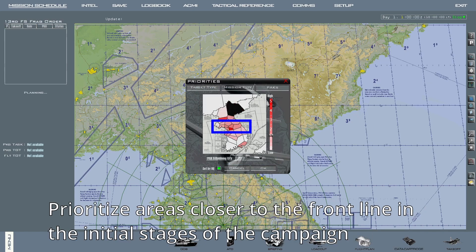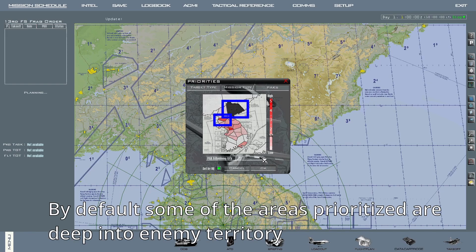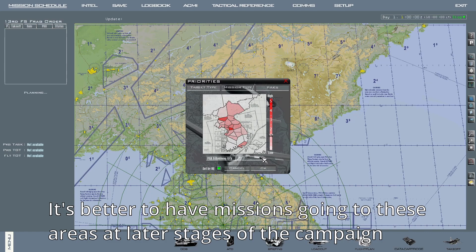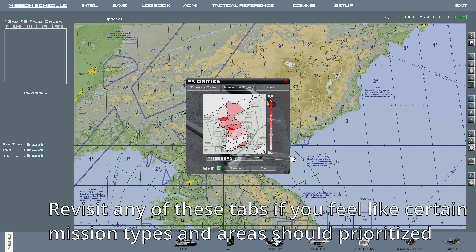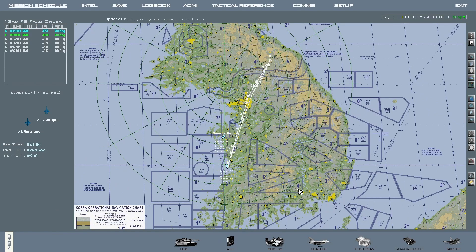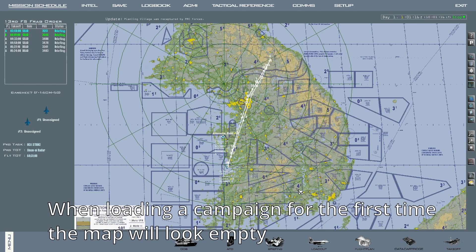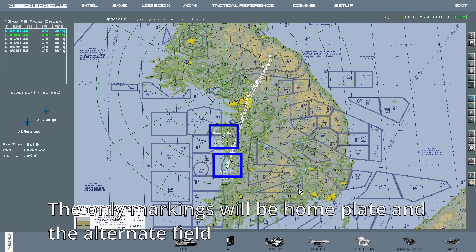I recommend changing these from the defaults in the initial stages of the campaign. Adjust the zones to prioritize areas closer to the frontline and maybe the areas immediately behind them. By default, some areas with high priority are deep into enemy territory, and it's better to go to these zones later in the campaign, when the first line of enemy air defenses have been significantly degraded. If this is your first time playing the campaign, it will look a bit like this — with only the fly path for your mission, the home plate, and alternate fields being the only markings on the map.